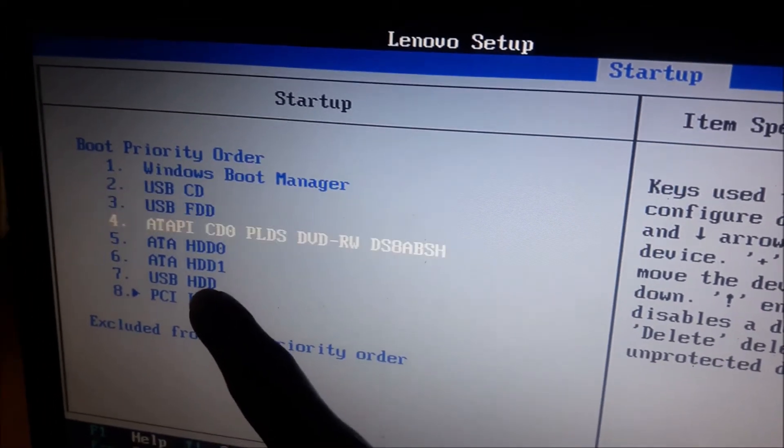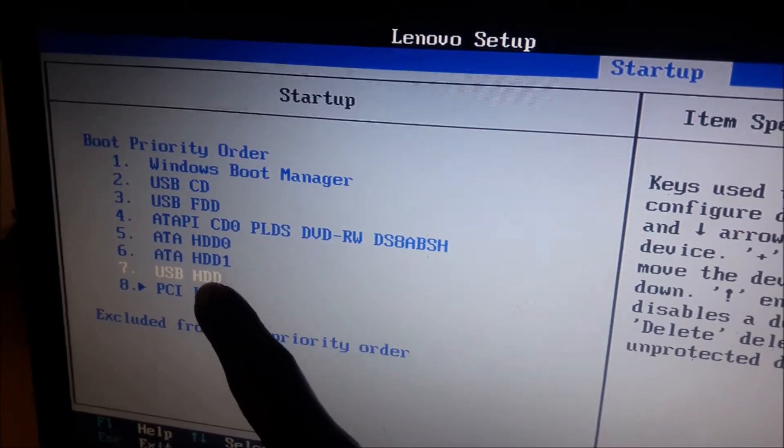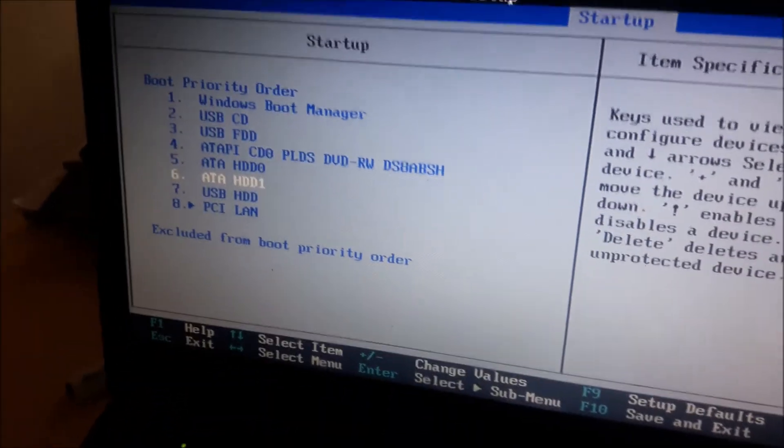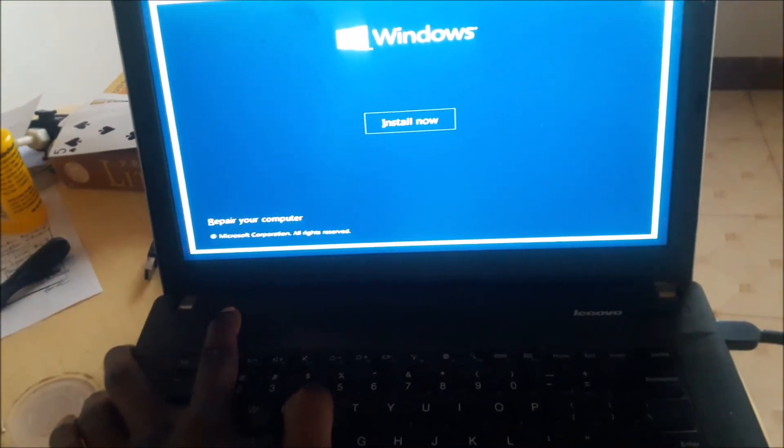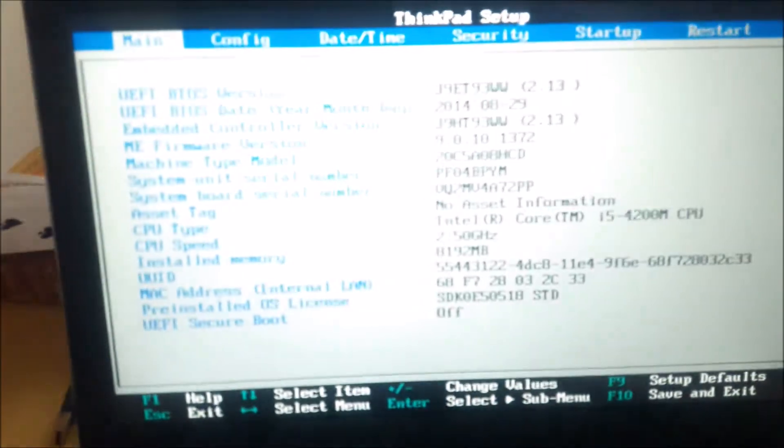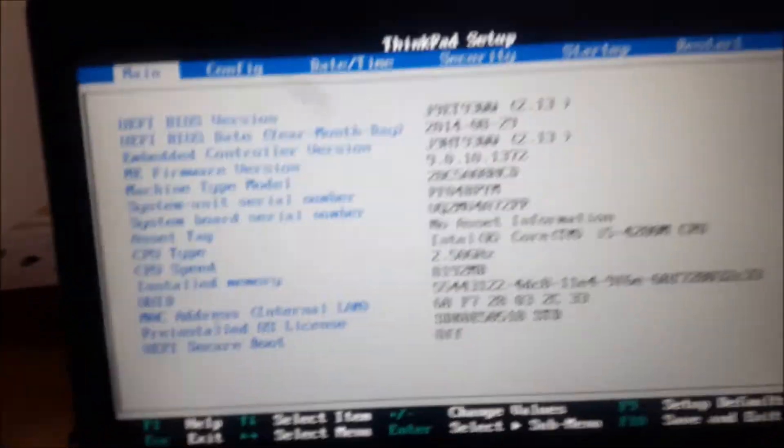The one we'll be looking for is USB HDD, and we'll use the plus sign to move it up. This machine has issues, so let me use the other one. I'll restart it and boot into the BIOS setup utility using F1. As you can see, similar to the other computer, it's also a blue screen — and that is the issue you have to deal with.